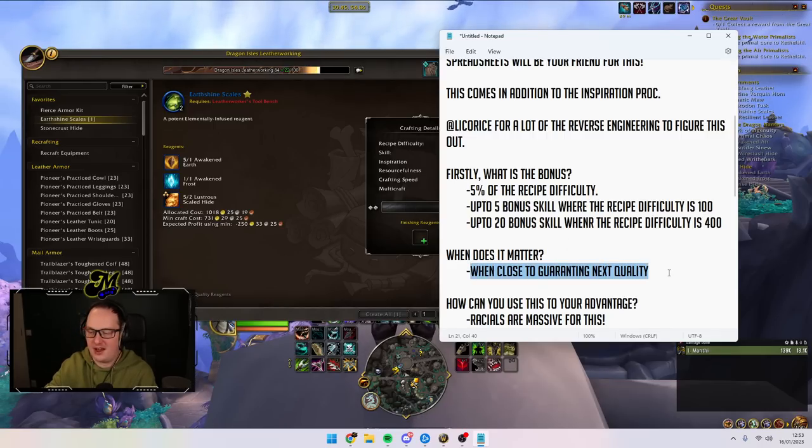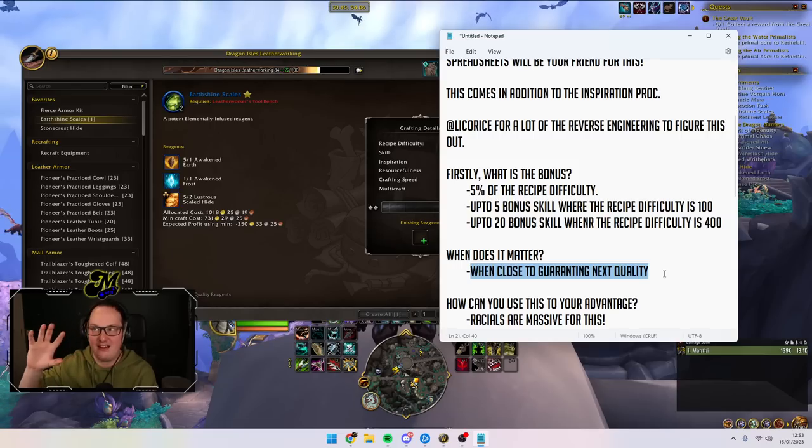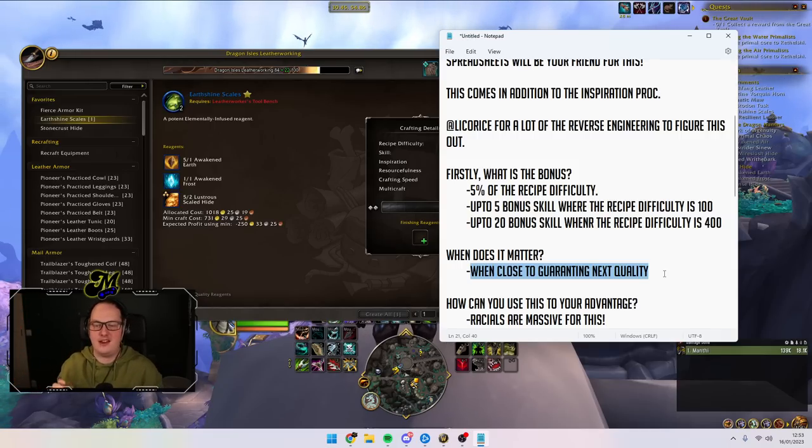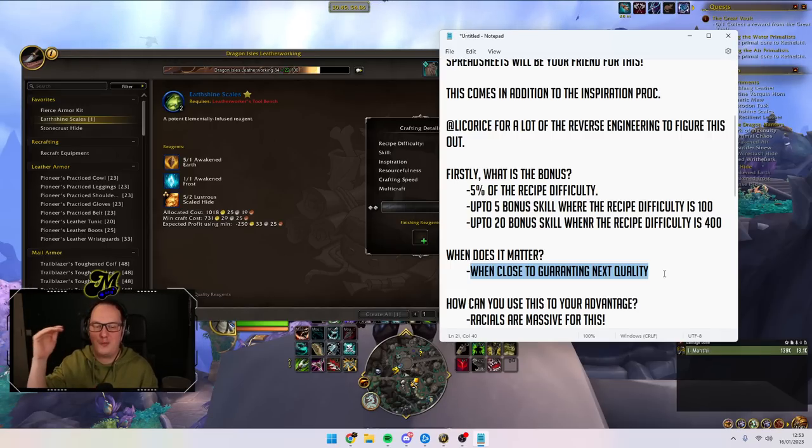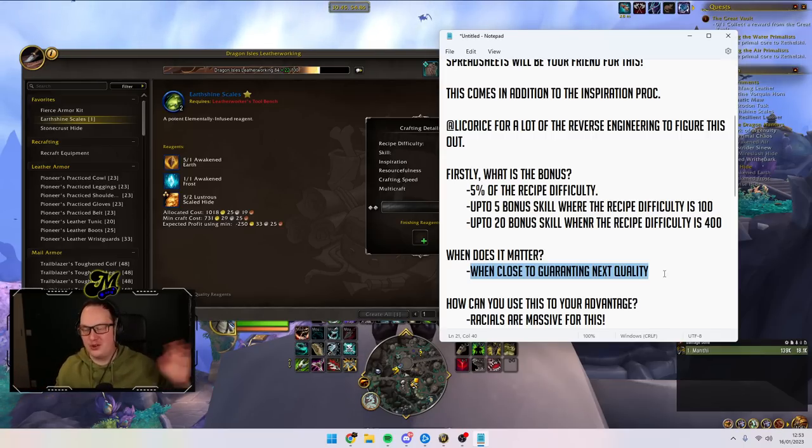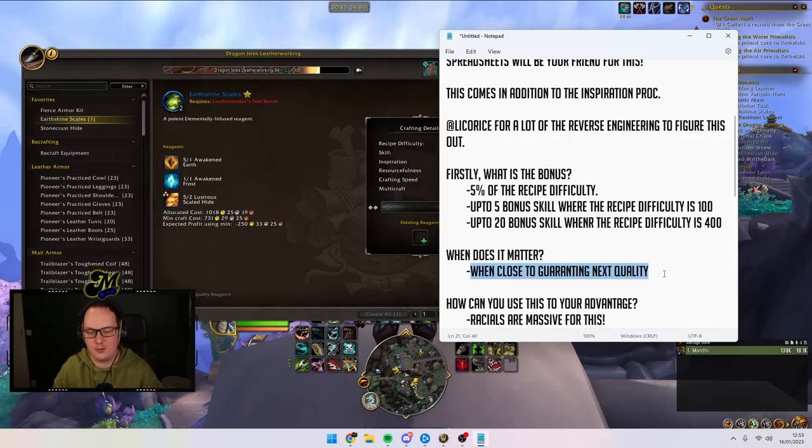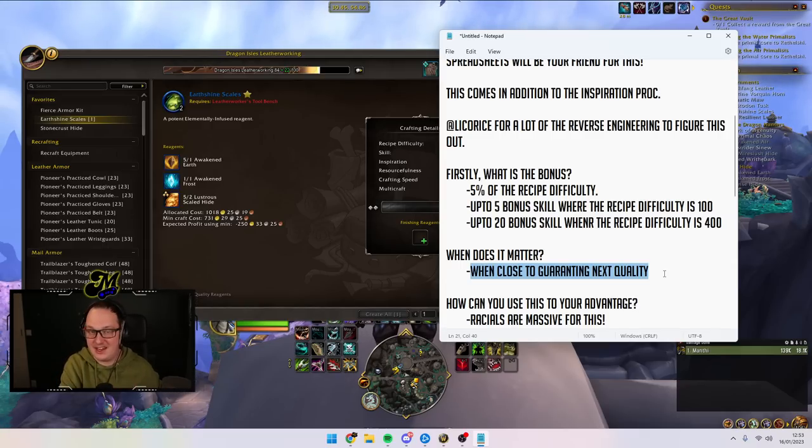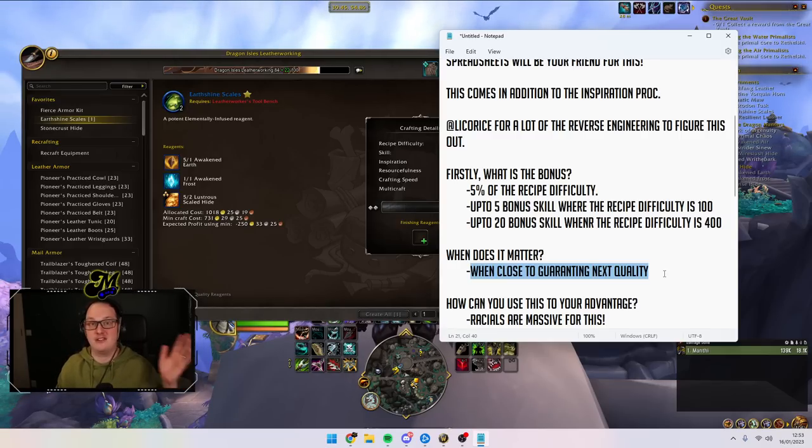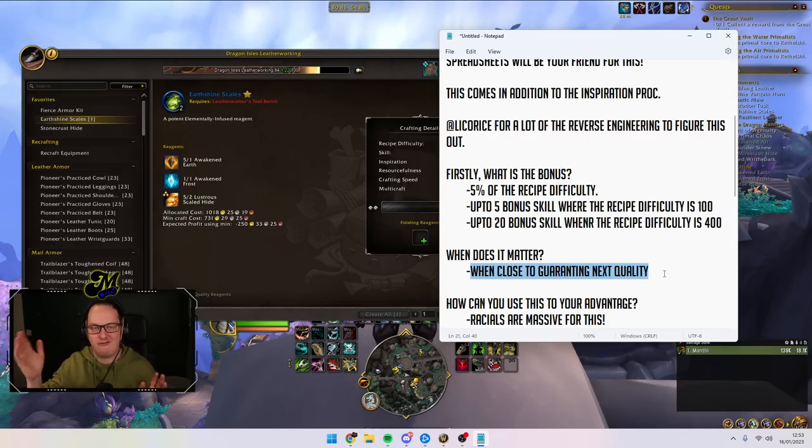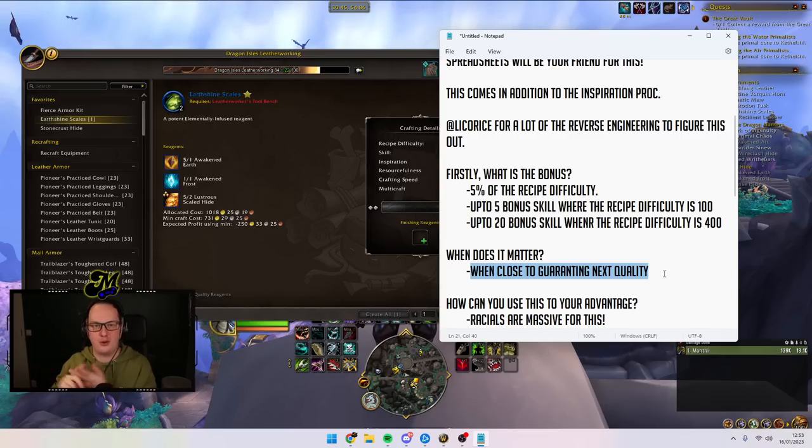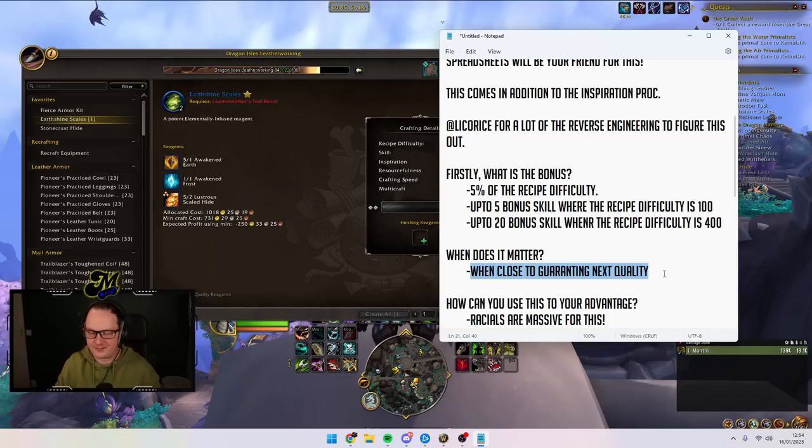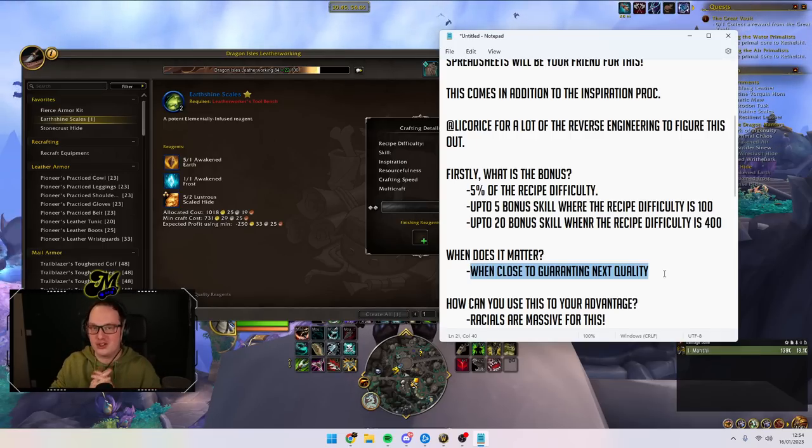Where it really comes into play is on the things that you can't naturally guarantee at top quality. One I'm going to use as well as an example in a little minute is the Earthshine Scales. This is one of the intermediate crafts for leatherworking. Blacksmiths have their alloys. Engineers have things like the arc light capacitor. All of the intermediate items. Some of them are high enough difficulty that it doesn't matter what you do. You cannot guarantee them at top quality. And this has led many people to just utilize inspiration for the most part. Now we can use this hidden proc chance to our advantage as well. If we know what the numbers are and we can try and work towards this, it's going to be very, very powerful.